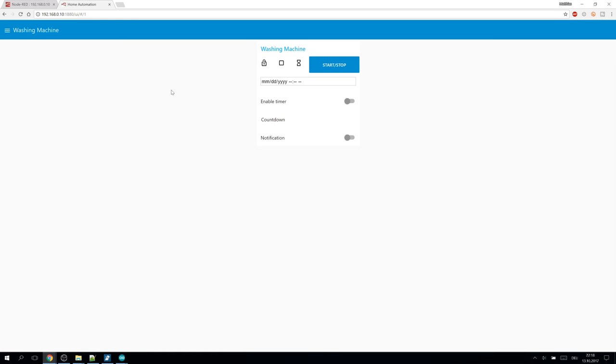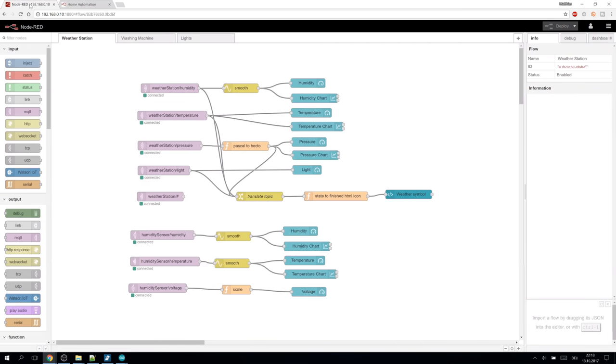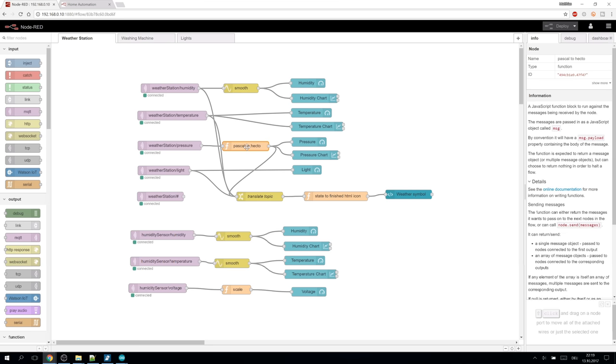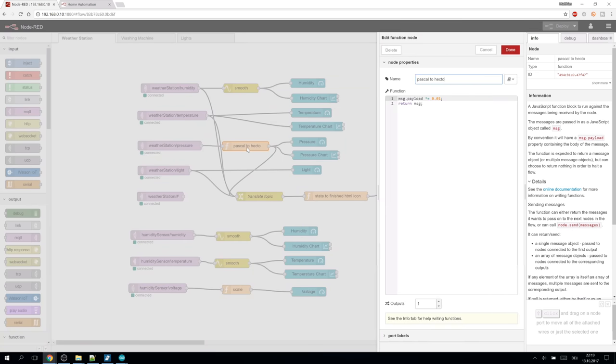The flow for the weather station is quite simple. It just connects the MQTT topic to the charts and gauges. Some of the values are smoothed. And some other are simply scaled using a function.